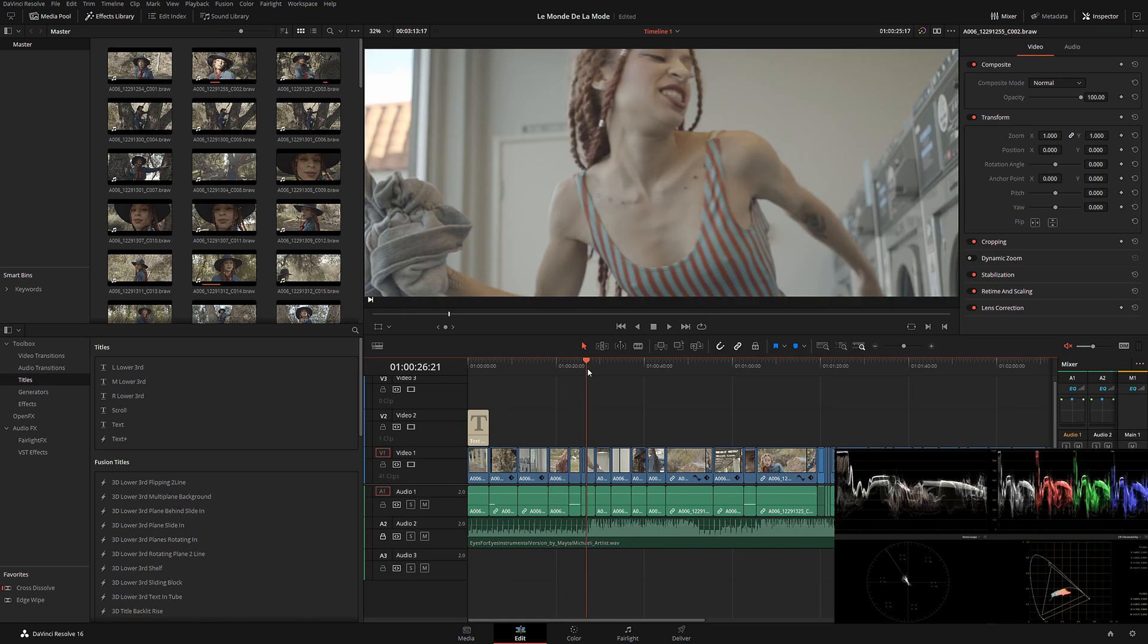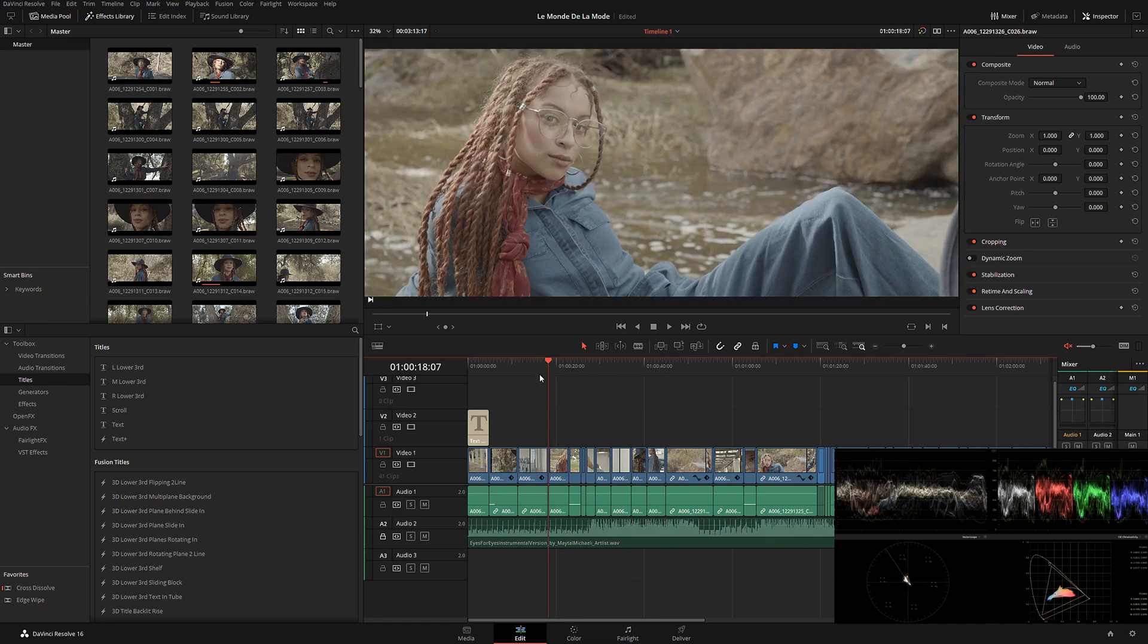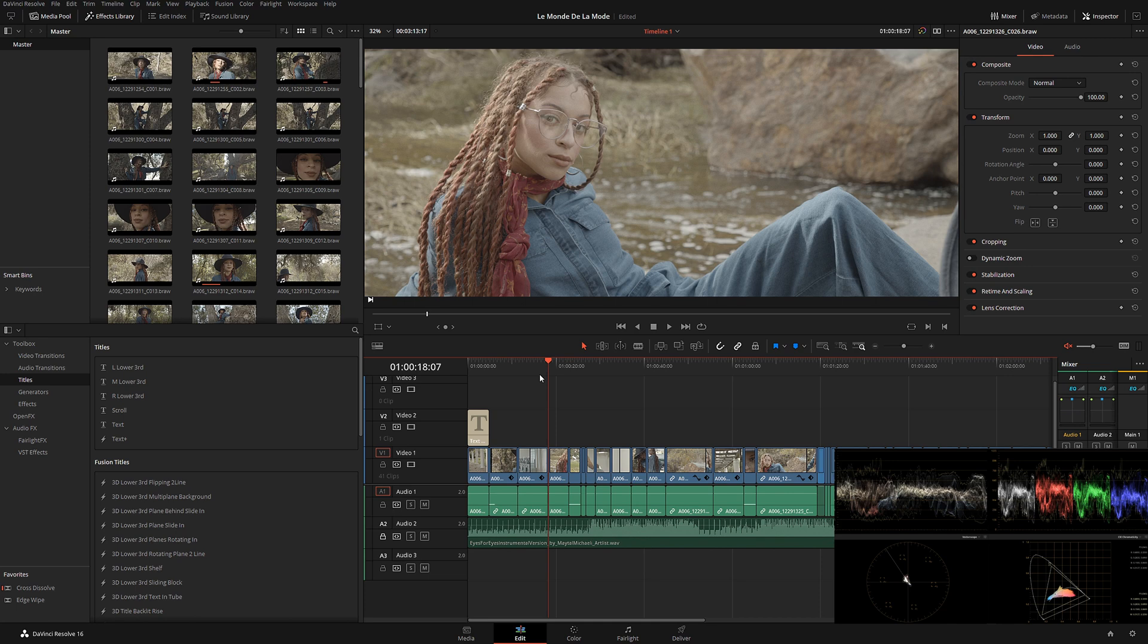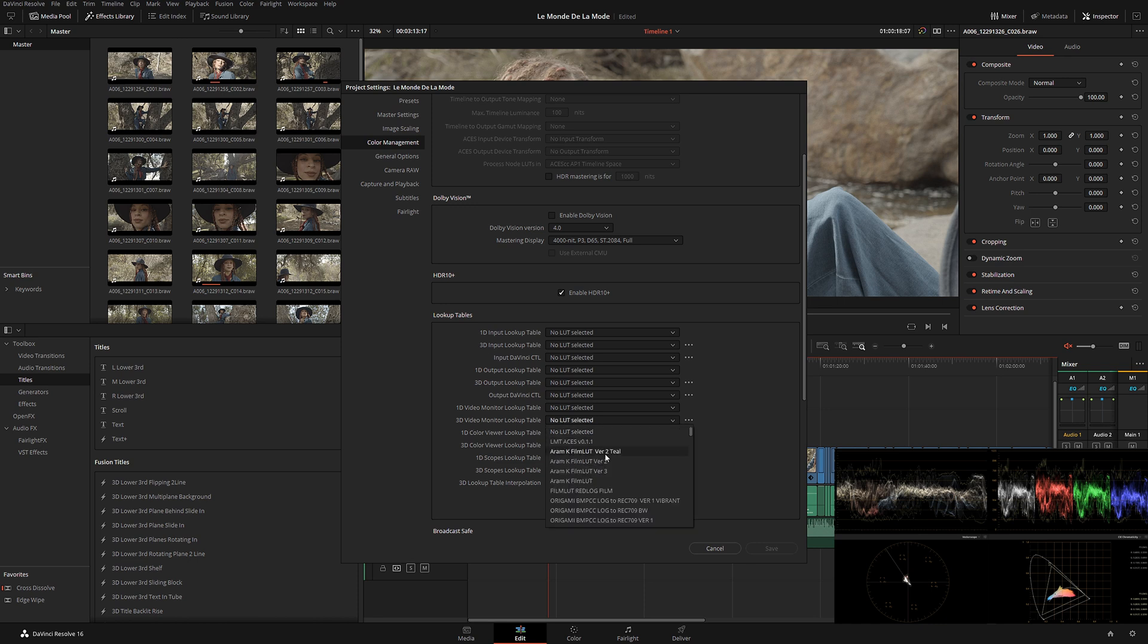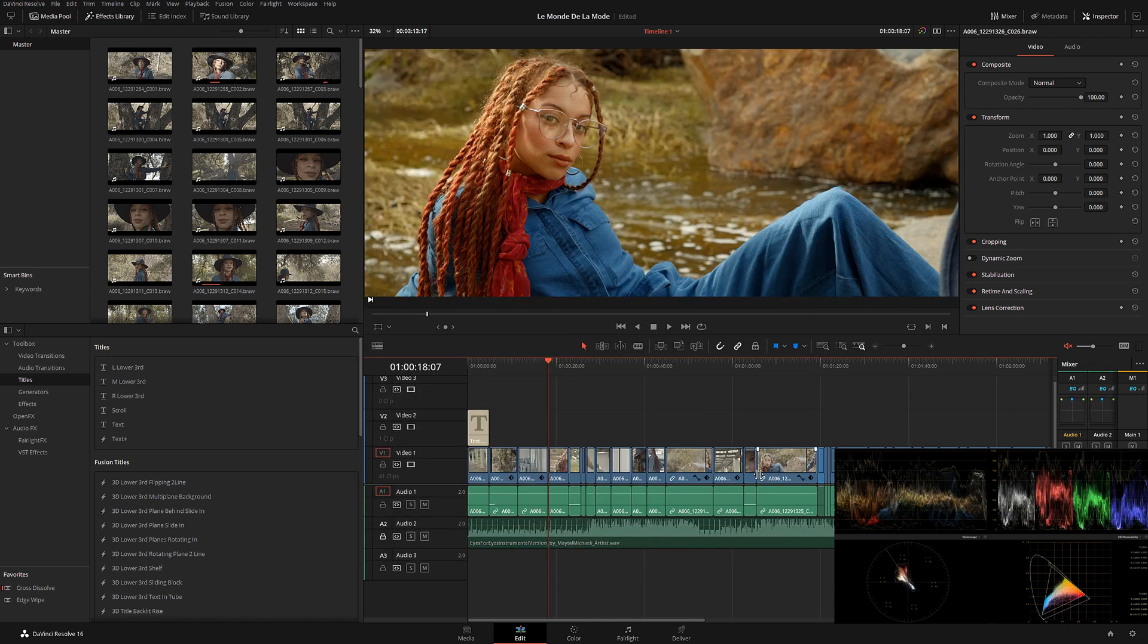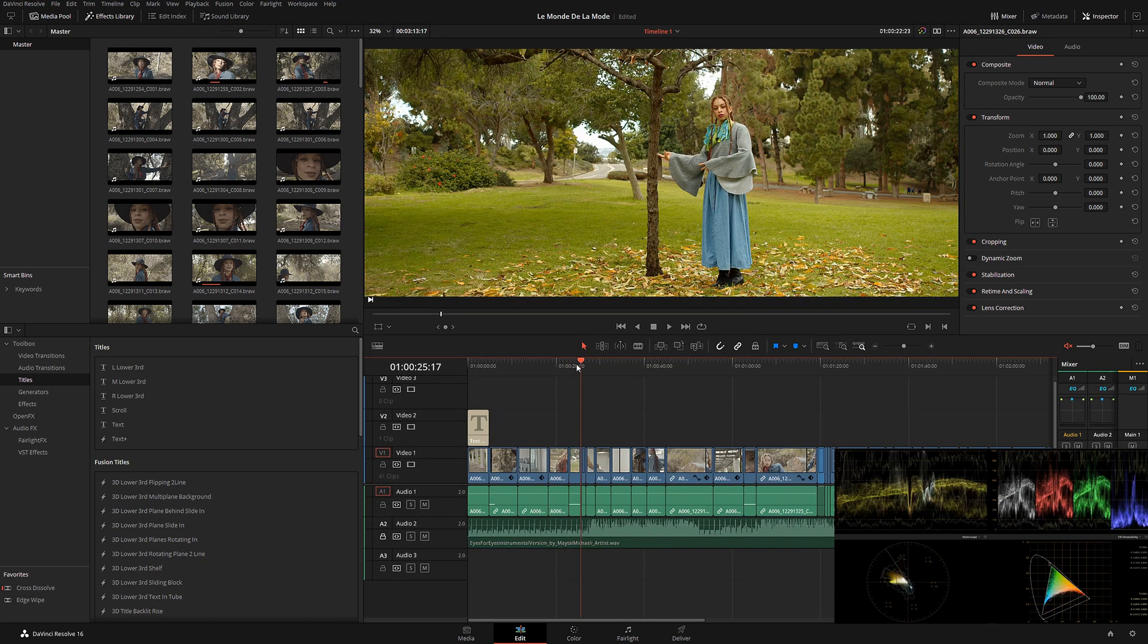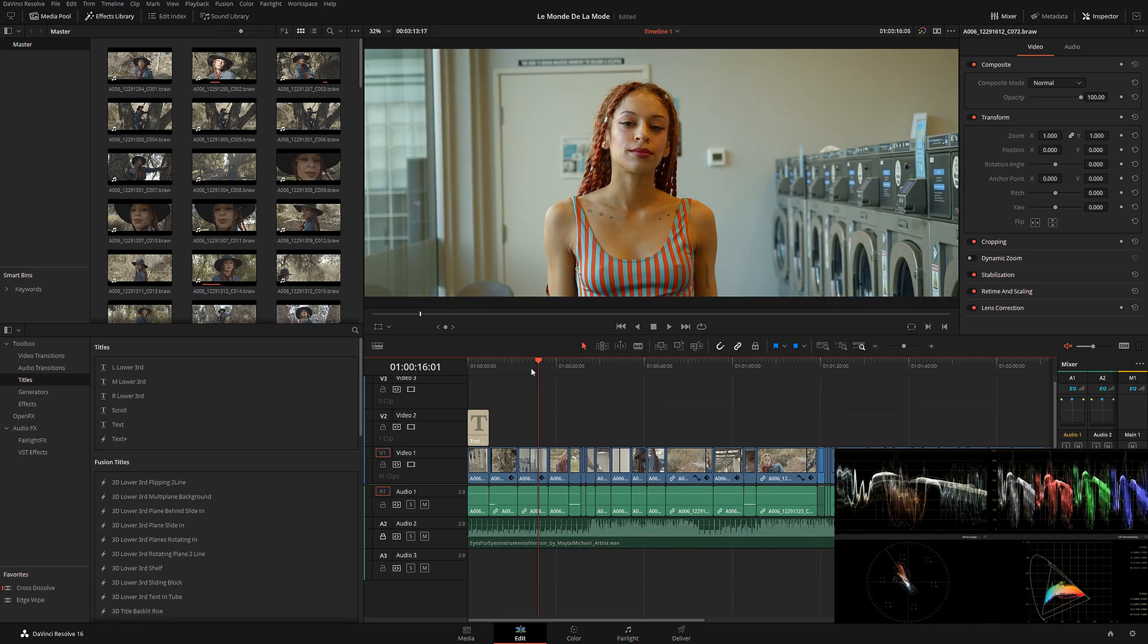I loaded up all the raw files shot with 3:1 compression with the Blackmagic Pocket. They're all flat over here. In order to see a little more color while I edit, I like to see editing as kind of a final product. I went to 3D Monitor Video Lookup Table and loaded my Origami LUT and converted everything to very nice Rec 709.